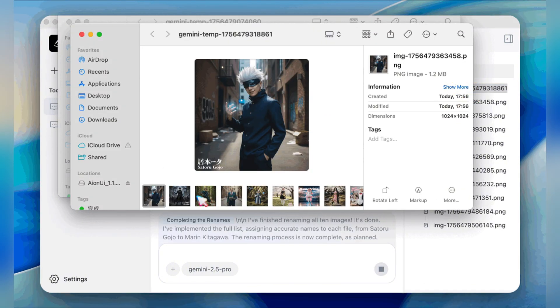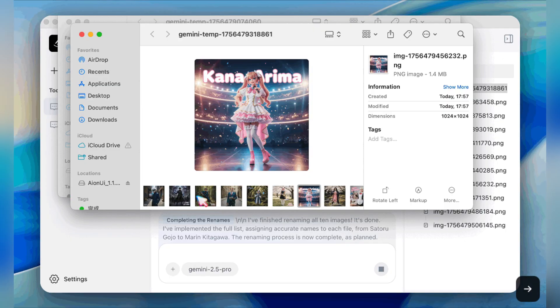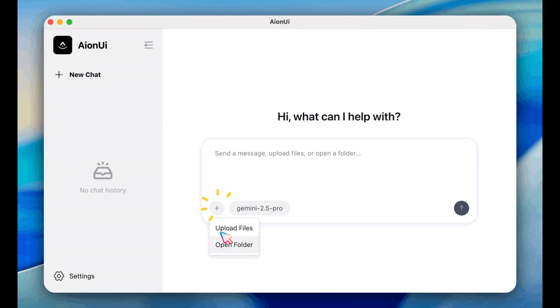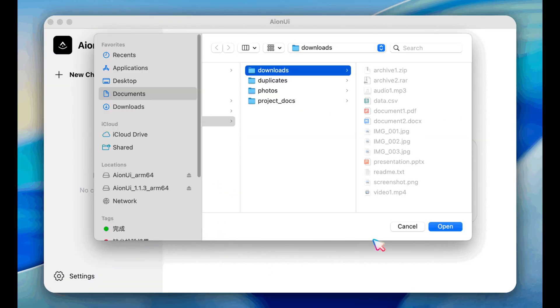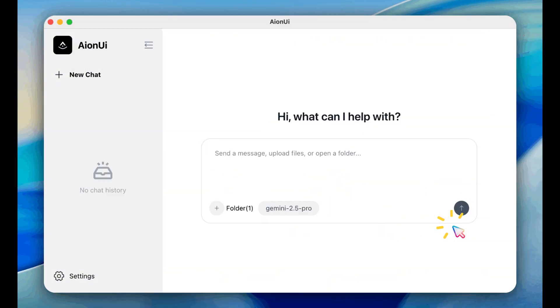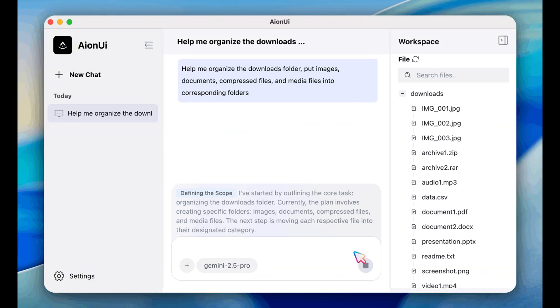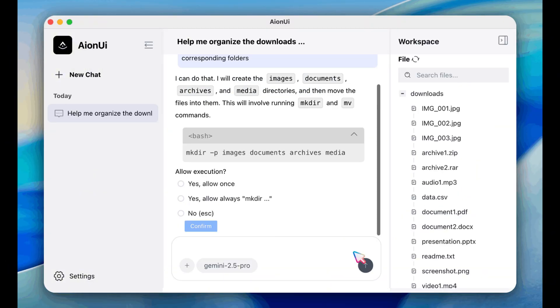And the real magic: multiple conversations, permanent storage, and support for a wide range of AI models. It's your AI workflow hub, whether you're writing code, organizing data, or exploring creative tasks.